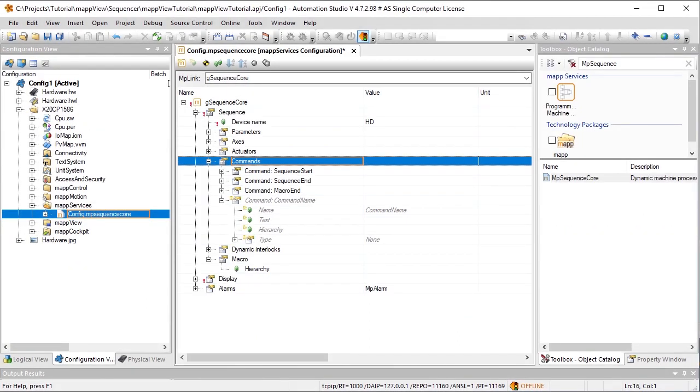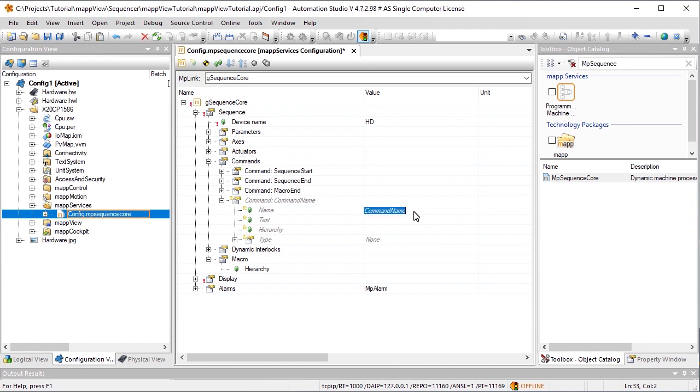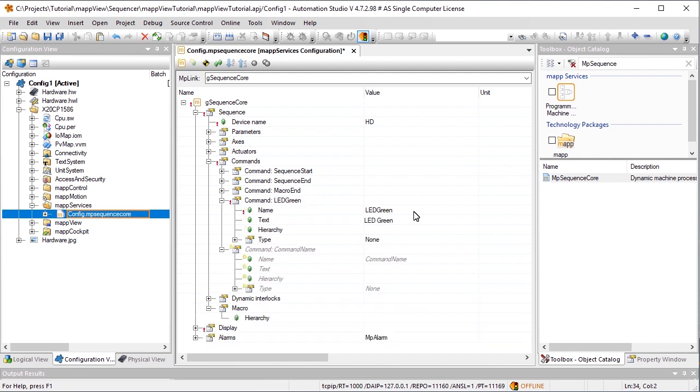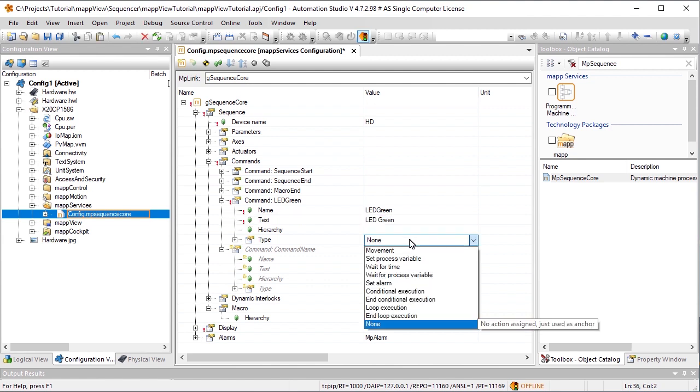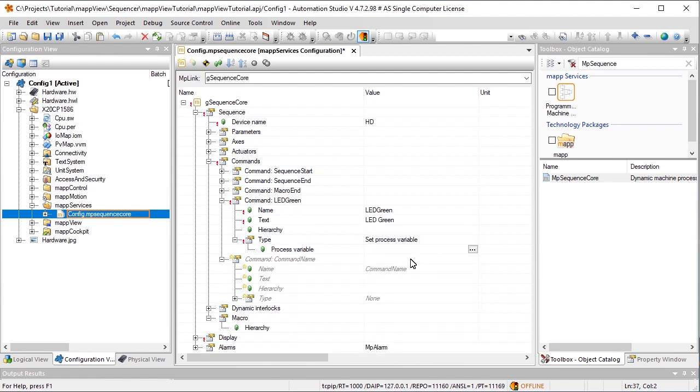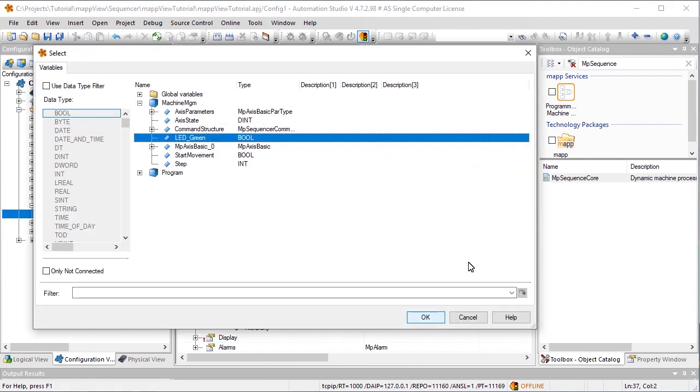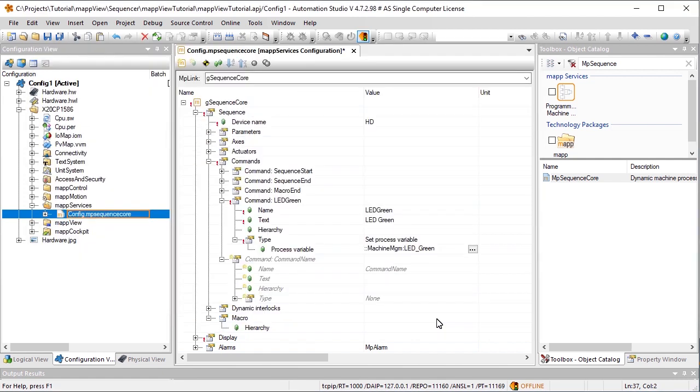In our sample application, we have a step sequencer consisting of three steps. We'll define these steps under Commands. The first command we'll add is LEDGreen. We can use Text to define how the command should be displayed in the HMI application. The Process variable is specified under Process variable. We'll select LEDGreen as the Process variable to switch on a green LED for 5 seconds.